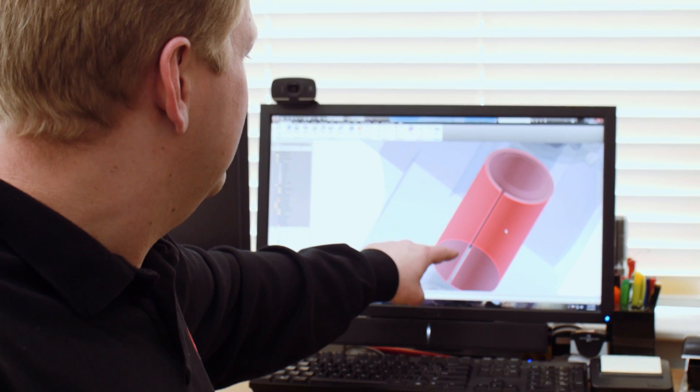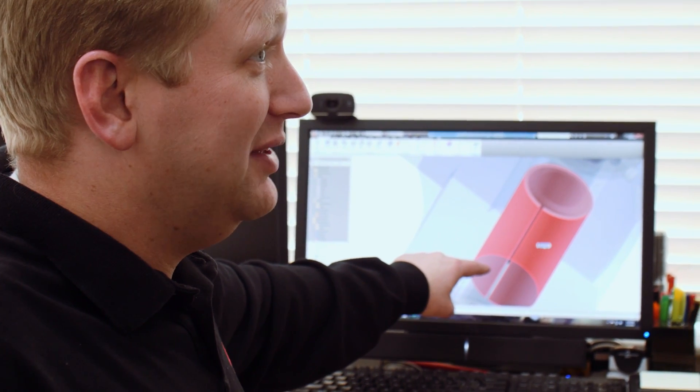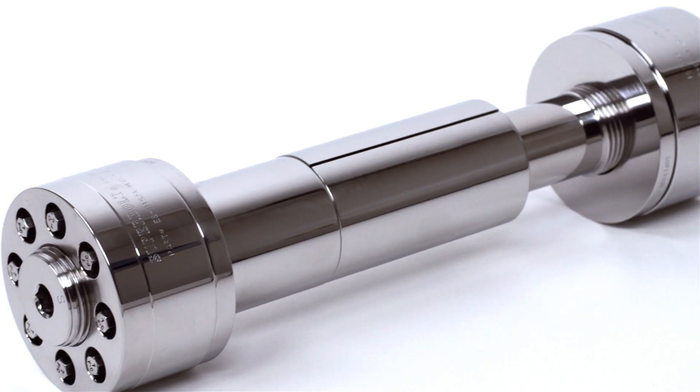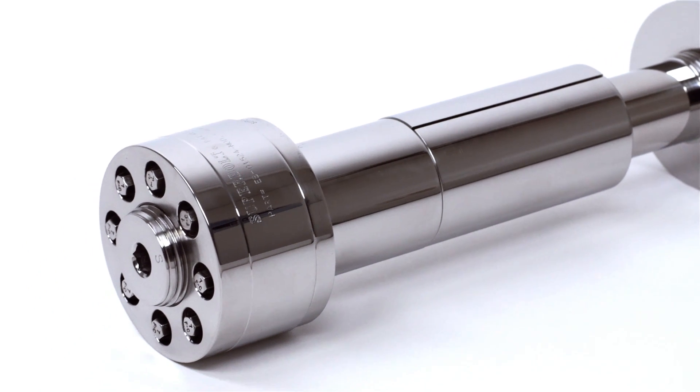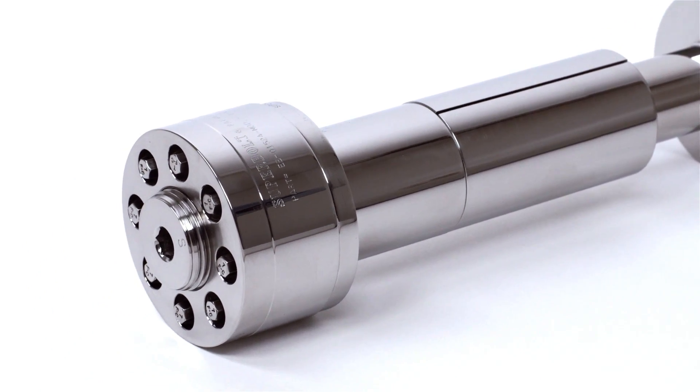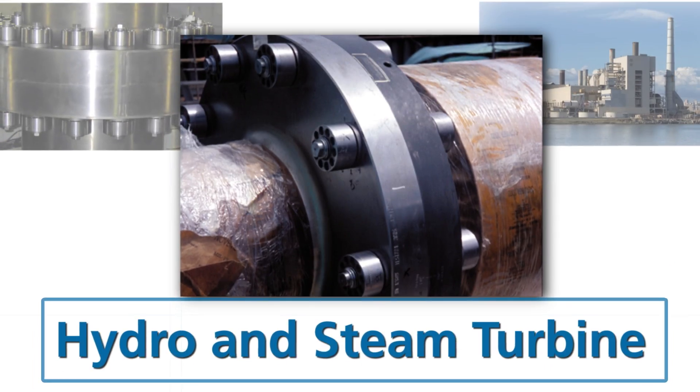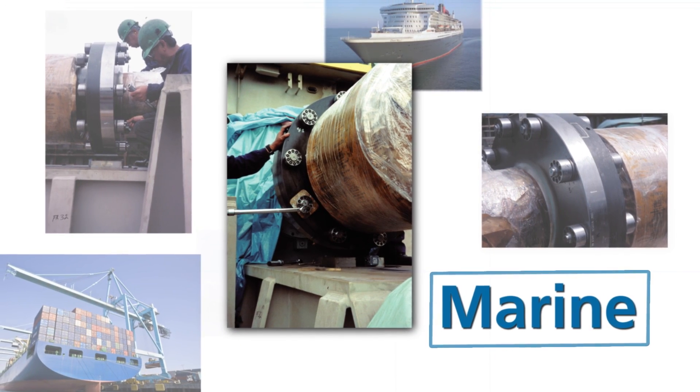Backed by years of engineering expertise, the Superbolt Expansion Bolt is being used today on many types of couplings, including wind, hydro and steam turbines, marine applications such as propulsion shafting, plus industrial applications where alignment and precision is required.